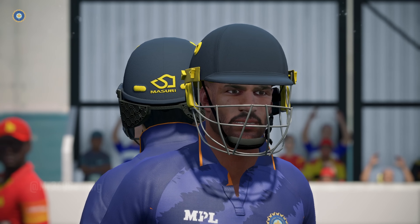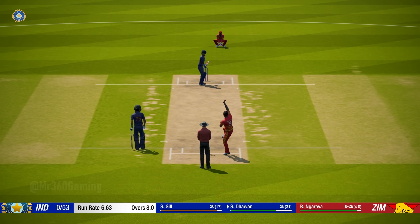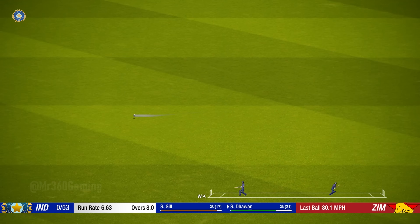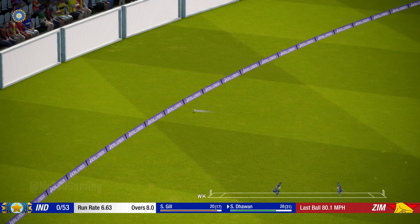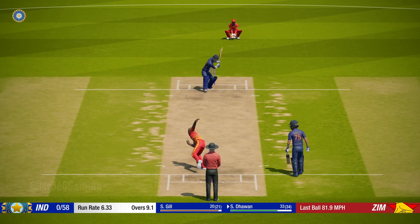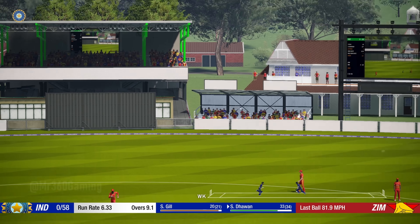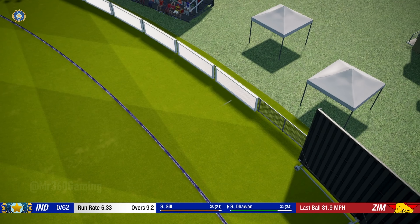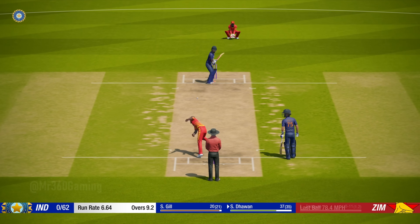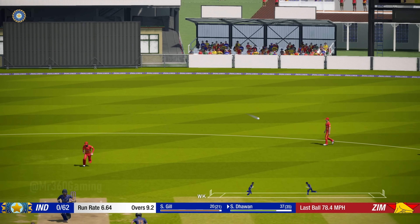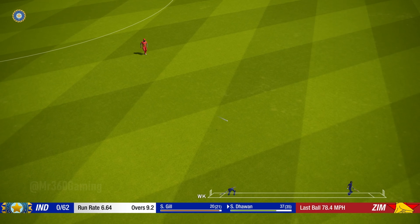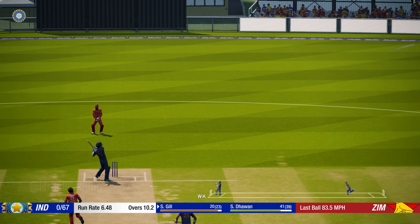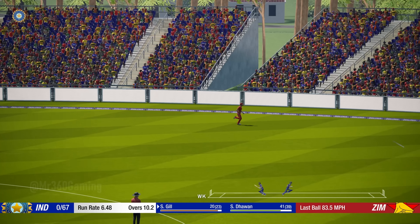The partnership moves to 50. Whack — no need to run, that's four. Straight drive and that's four runs. He loves playing that shot. Great shot, driven straight down the wicket. That's not the length to bowl — far too short.